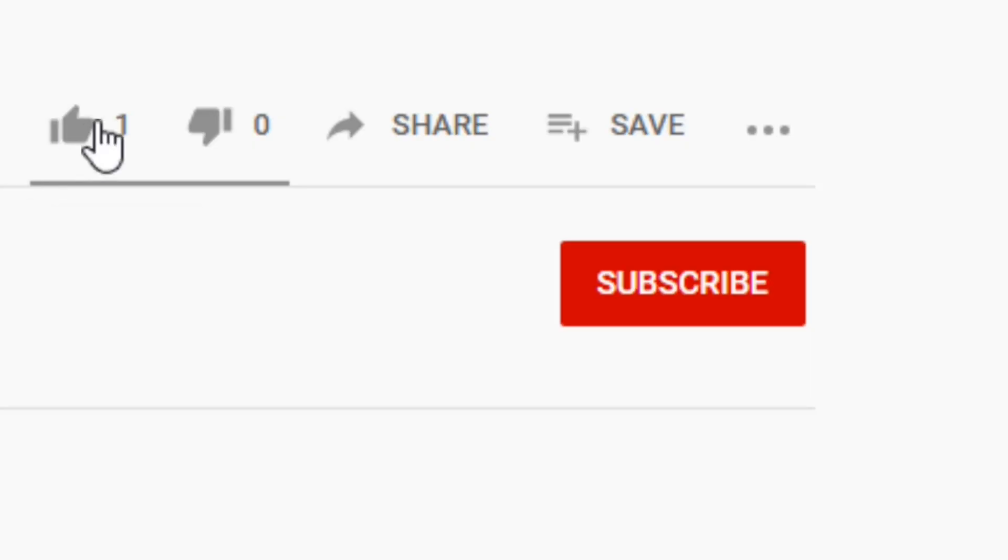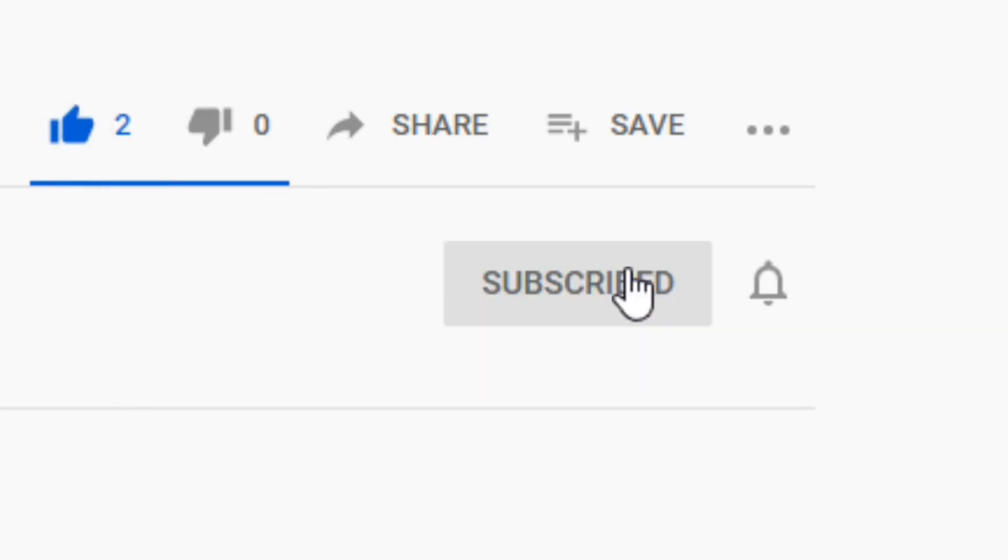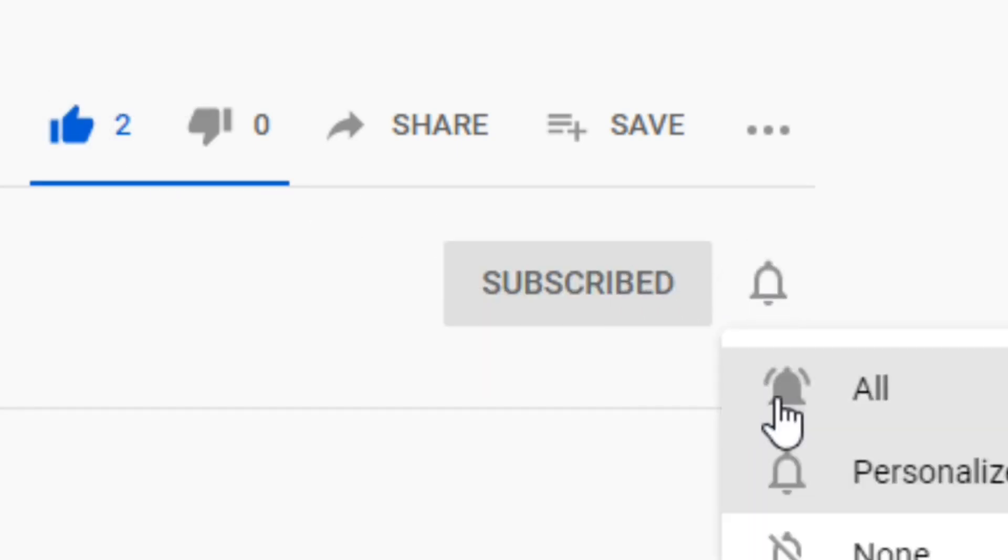Thanks for watching this video. If you found it useful, don't forget to like and subscribe, and I'll see you in the next one.